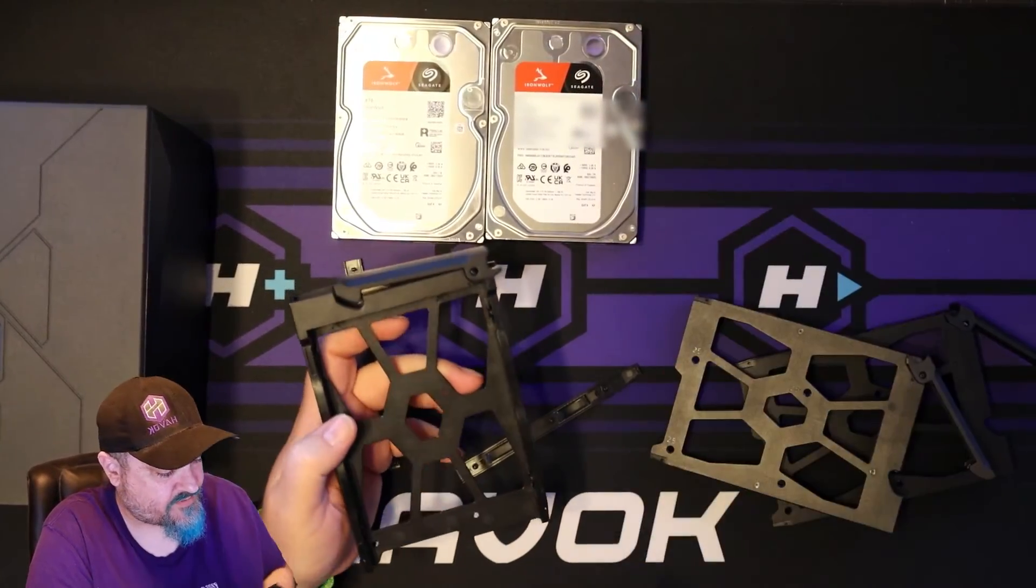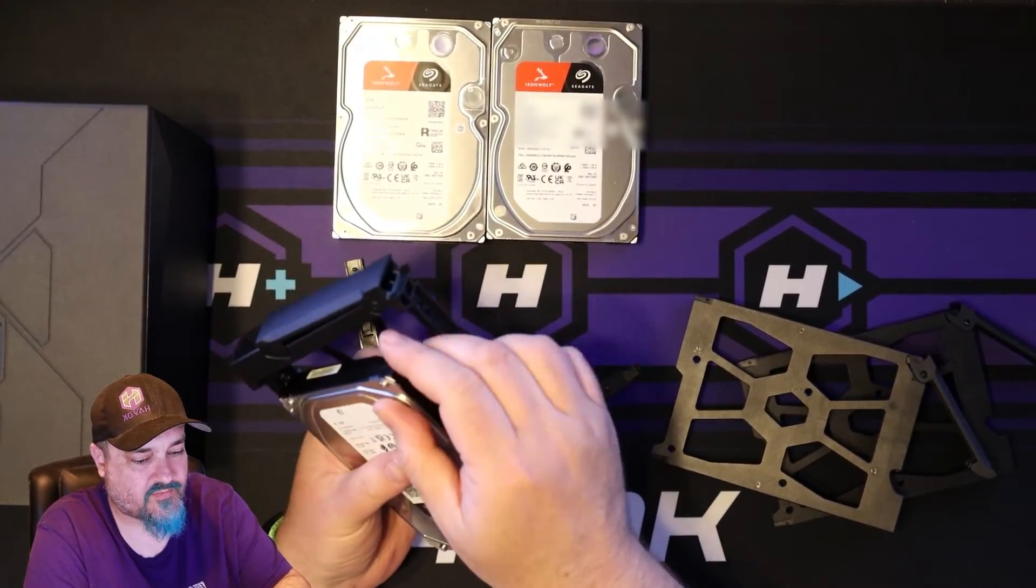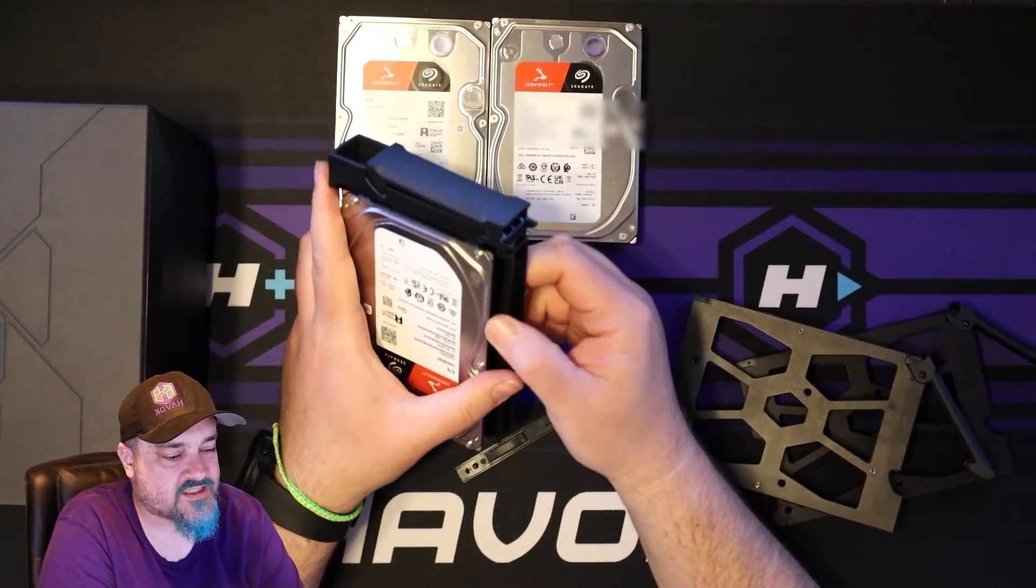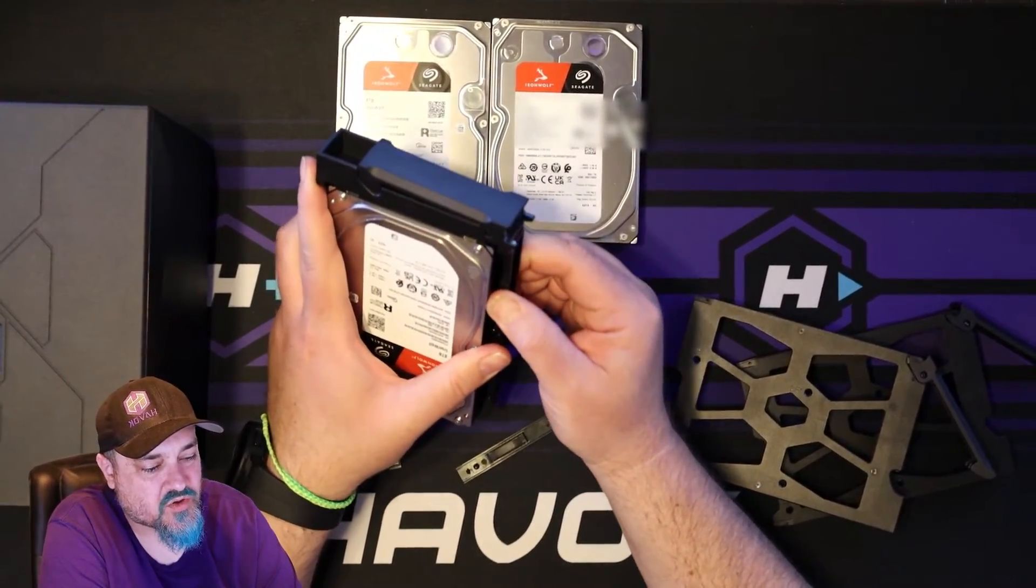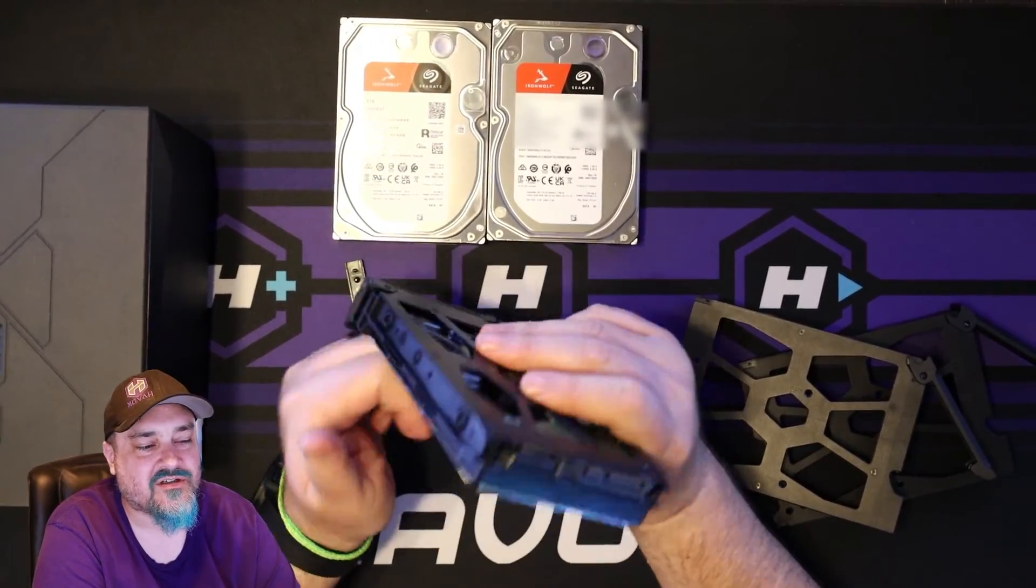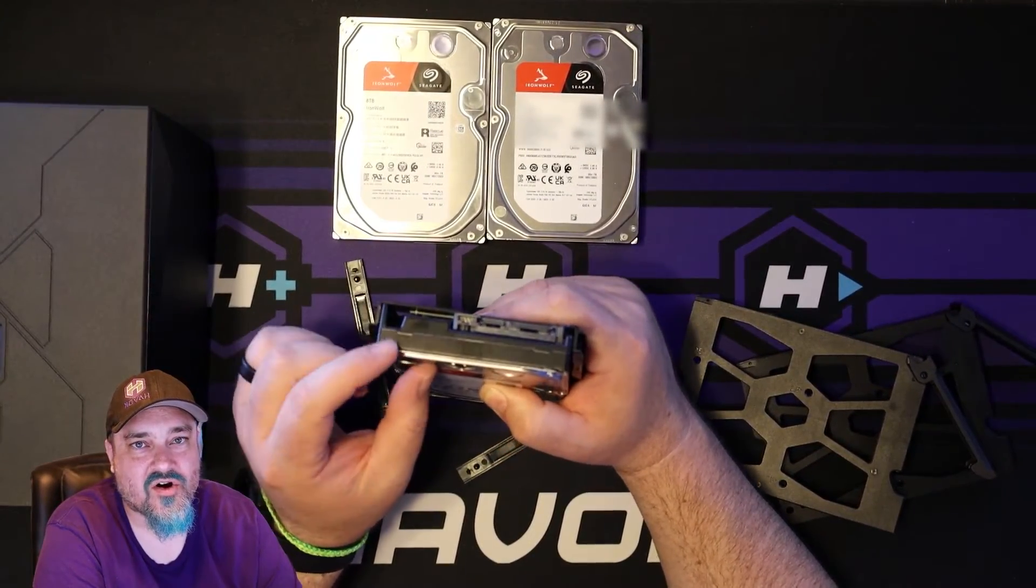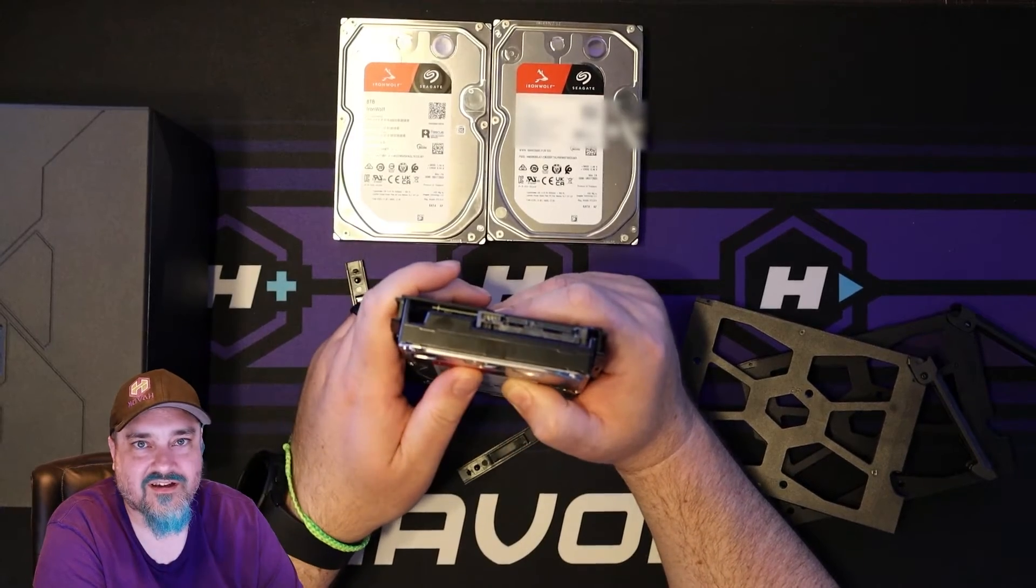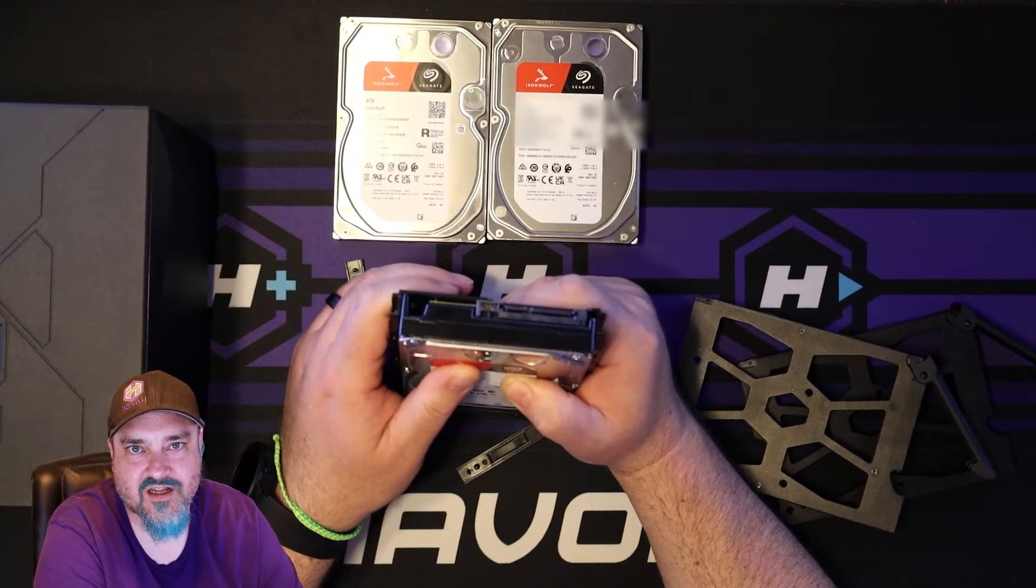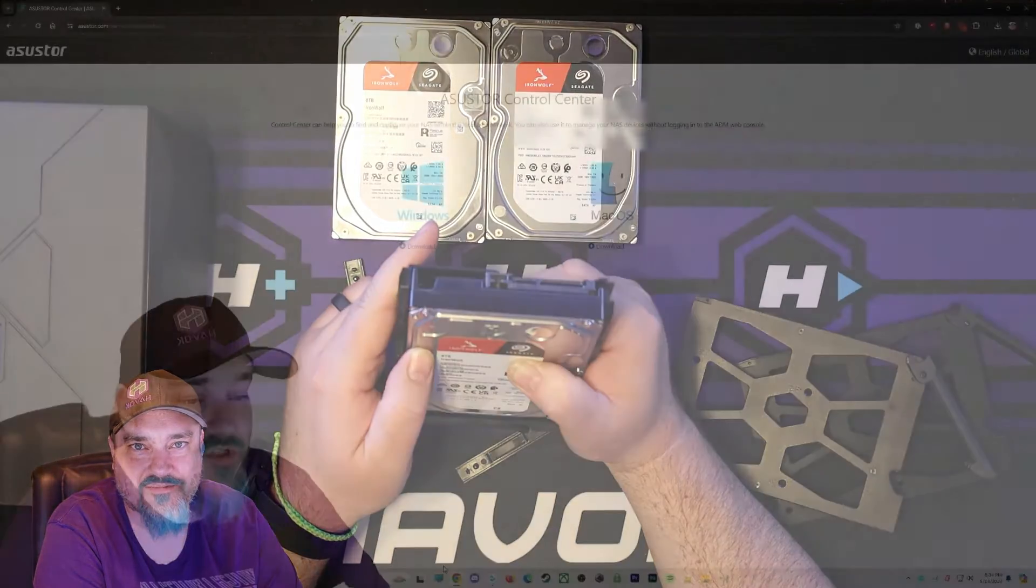And what we'll do is pop these out just like that. There's a little tab. You can pull it right out. Put your drive in. And then there's little tabs. You want to make sure the tabs just go in the holes of the drive. Obviously, make sure the SATA and power connections are on the back part of the drive tray. So let me get these three installed and we'll boot this thing up and take a look at it.